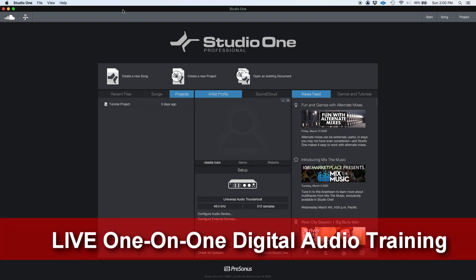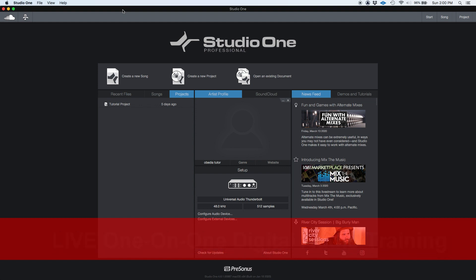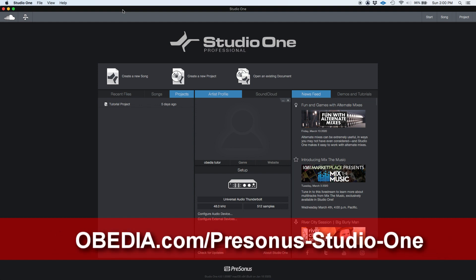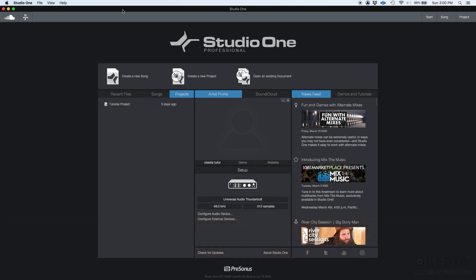So far we've done tutorials and explanations on how to use all these functions of Studio One, but they're all related to the song page, which is where you're going to be spending the vast majority of your time. When you create a song, you can record, edit, mix audio, work with MIDI, virtual instruments, and so on and so forth.